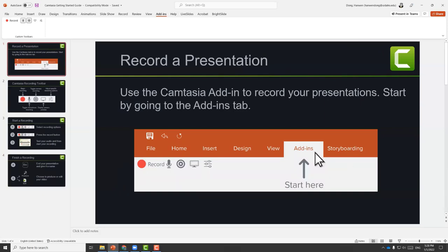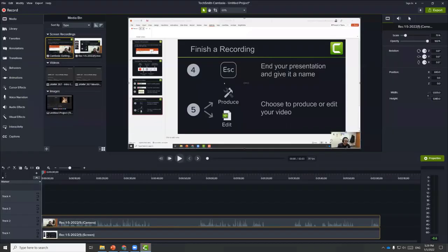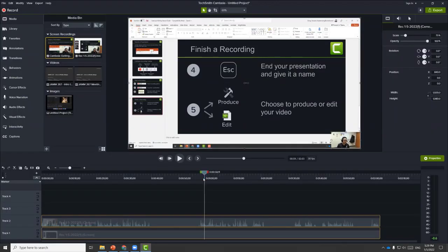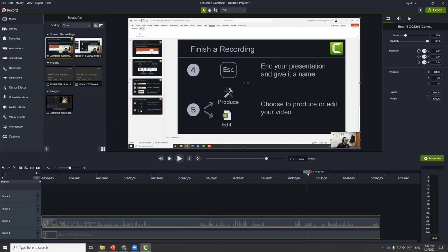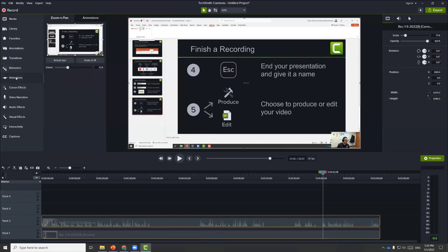Let's stop this recording. Let's talk about some features we can use to gather audience attention. One of the things we can do is use the scale-up animation. Since I was only showing a small portion of the screen, this can be very difficult to see. What I can do is go to animations and choose scale.